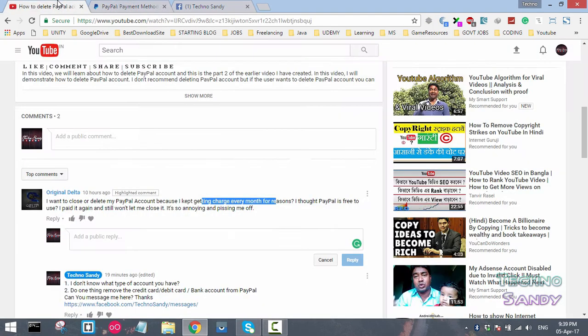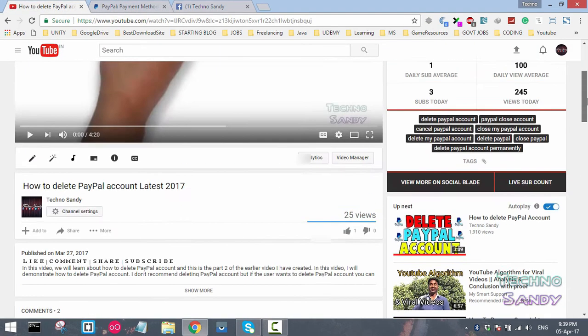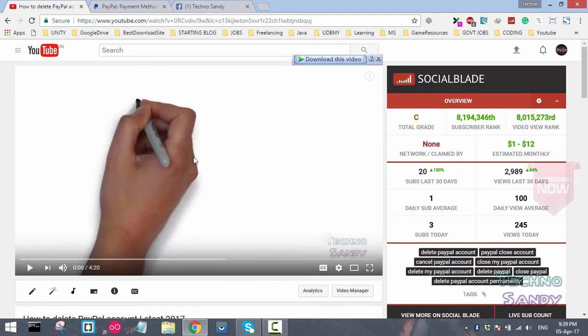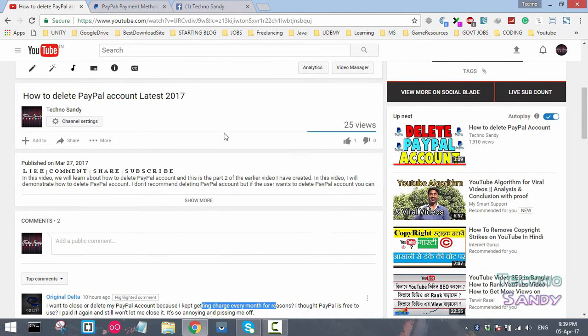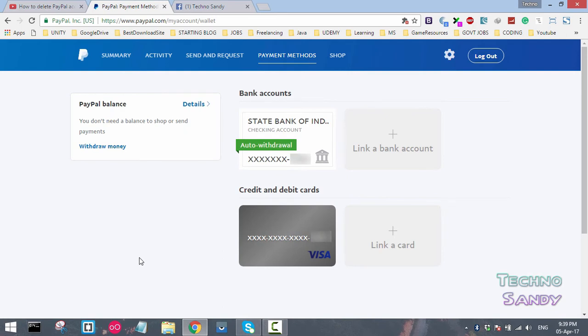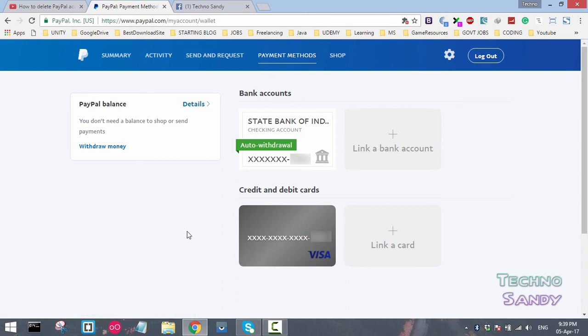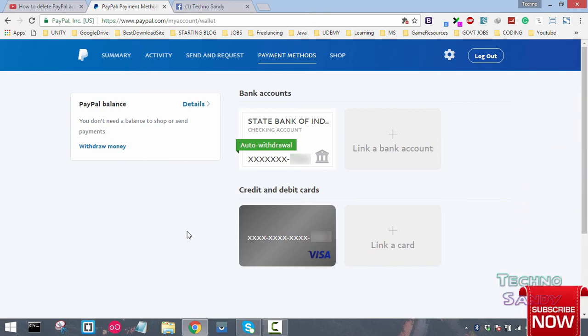That's what this tutorial is all about—giving an alternate solution for deleting the PayPal account. If you want to use PayPal again, you can use another email address to create a PayPal account and again give the details of your bank account, credit card, debit card, and create a new PayPal account. That's it guys for this tutorial. We'll meet in our next tutorial. Till then, bye!